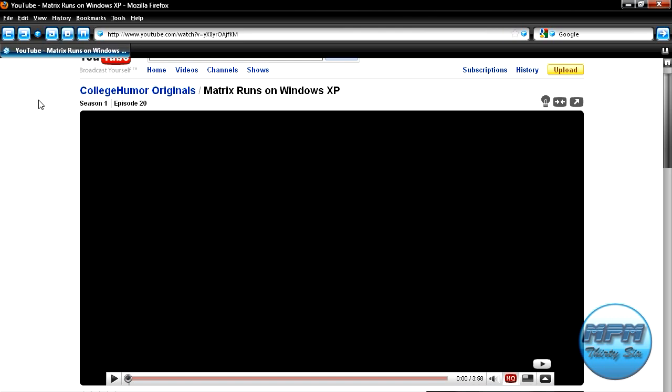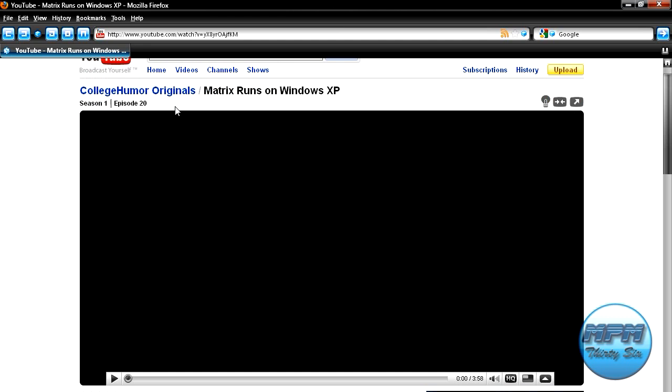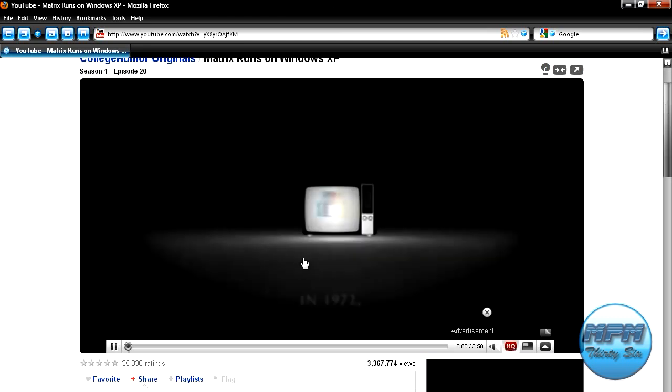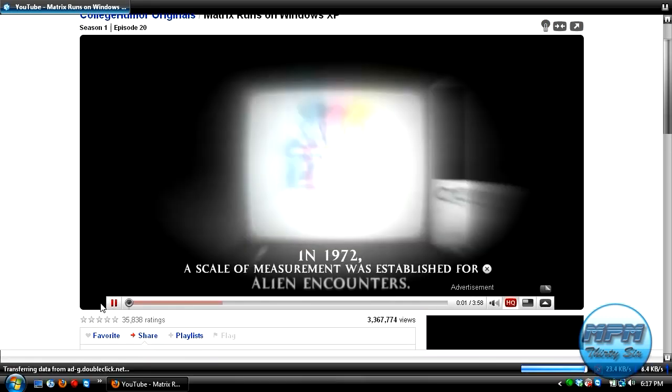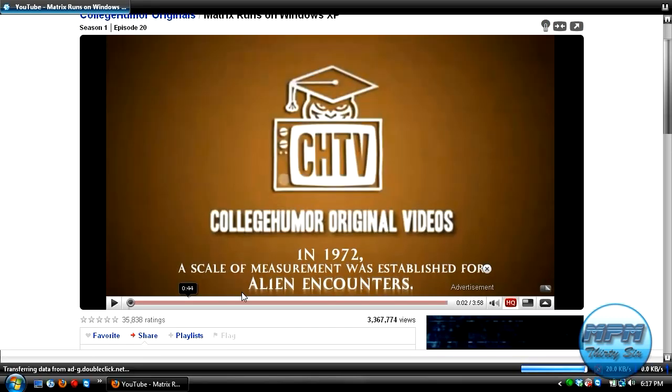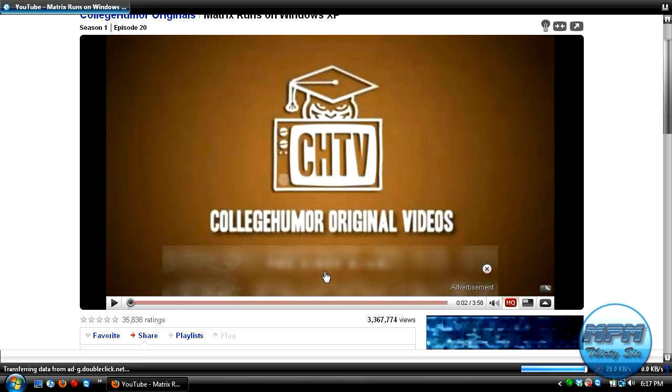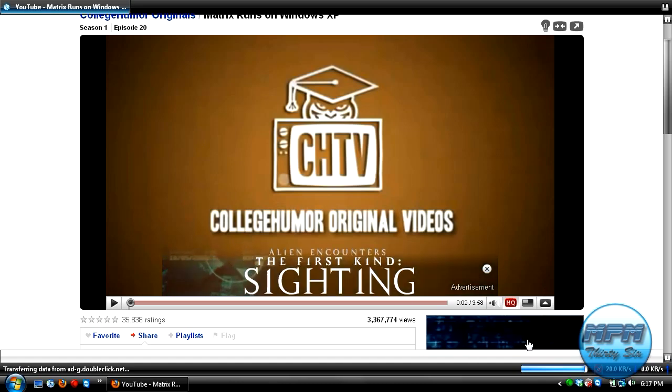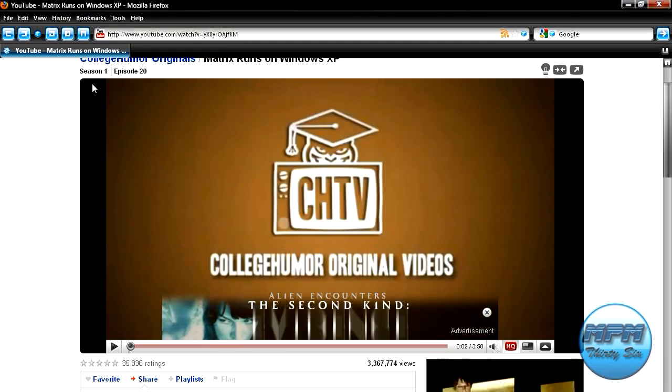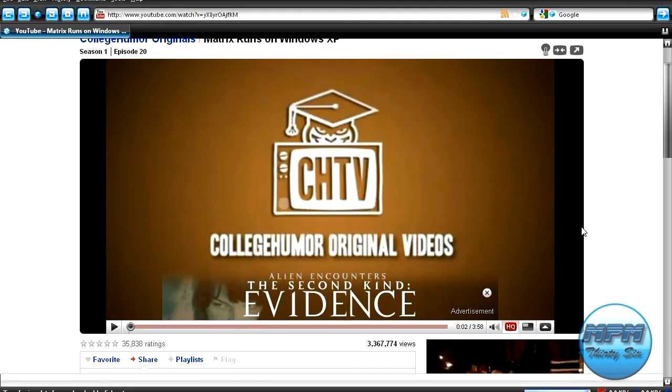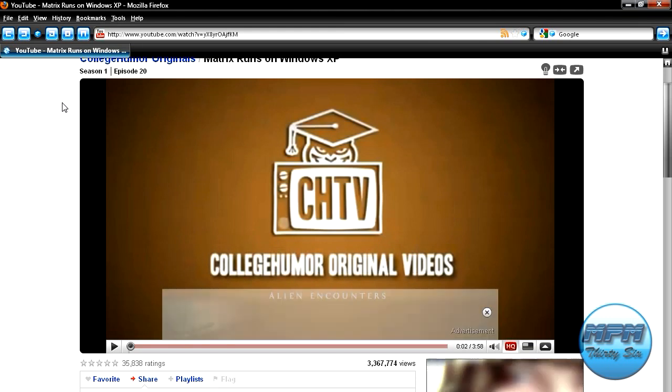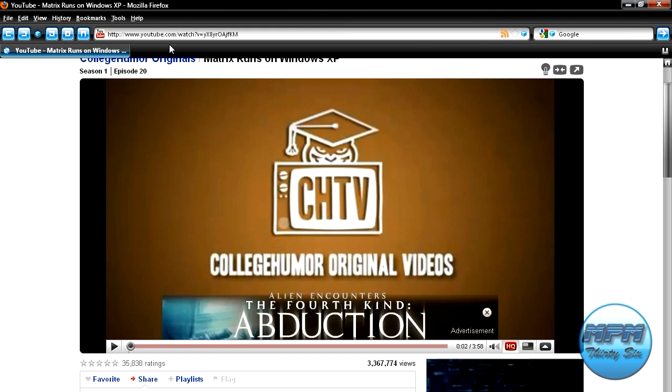Let me show you the ads. So let's say I want to watch this College Humor video. And I get these ads down here and this ad over here, and sometimes an ad in the beginning of the video before it even starts.